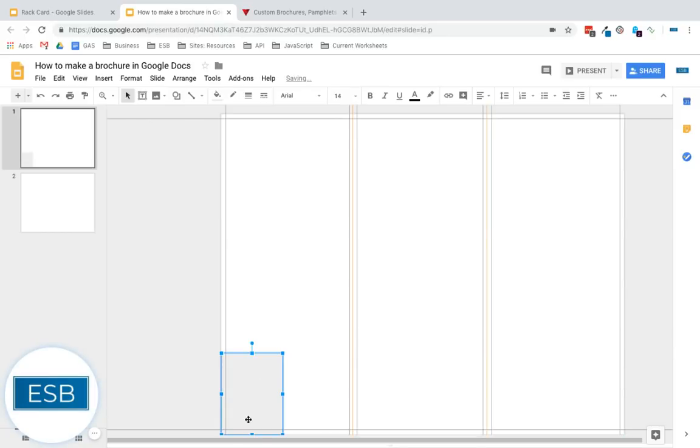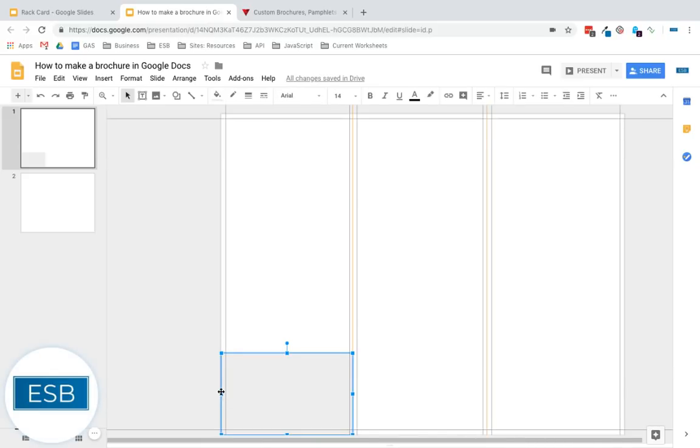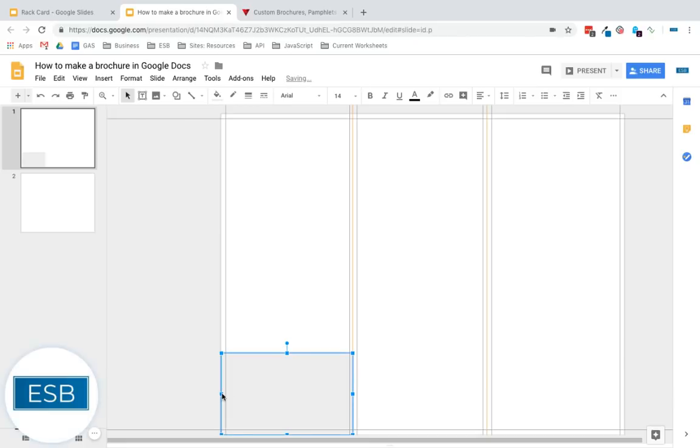And then we'll throw it down at the bottom. So if we were going to print this, it needs to be outside of the bleed here. Otherwise, when it gets printed, it may look like that. So you're going to get partial lines and nobody wants that. It looks bad.